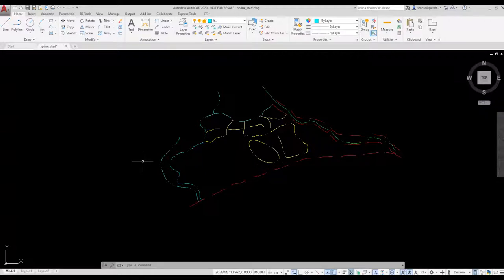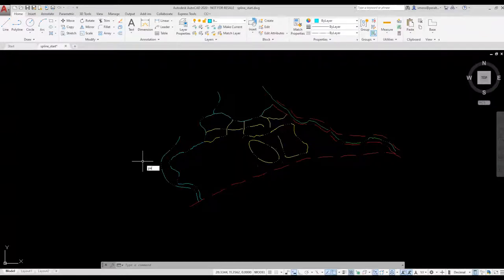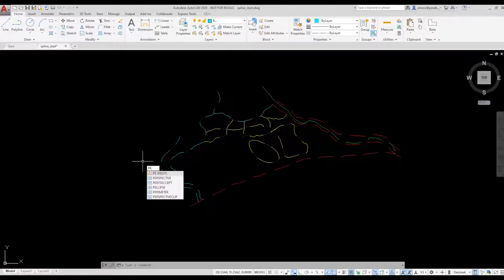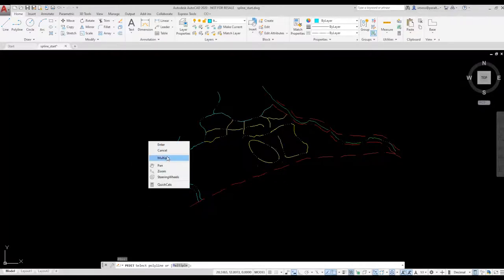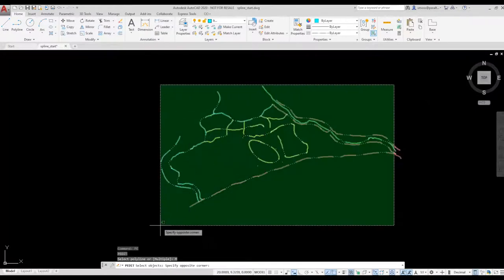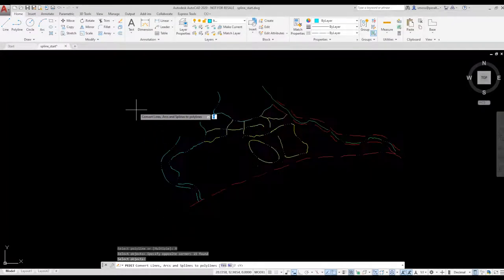It can be pretty tedious to convert a drawing like this with multiple splines to polylines. One way to get around that is to use the PEDIT command, the polyline edit. Just type PE, right click to select multiple, and window around or use a crossing to select all the polylines.